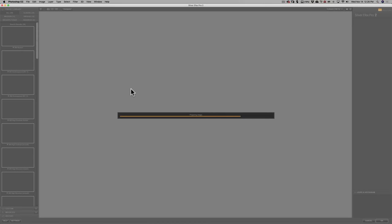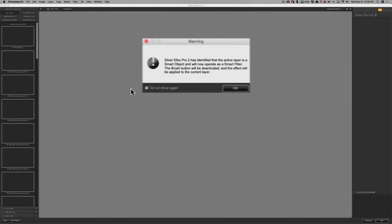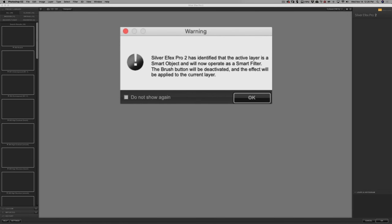When it opens in Silver FX Pro 2, I will get a dialog box telling me that you just sent over a smart object. So, Silver FX Pro 2 is now going to act as a smart filter. It is also mentioning that the brush button is deactivated. You may remember in my Color FX Pro 4 videos, when I sent an image from Photoshop into Color FX Pro 4, we had an extra button down here, a brush button.